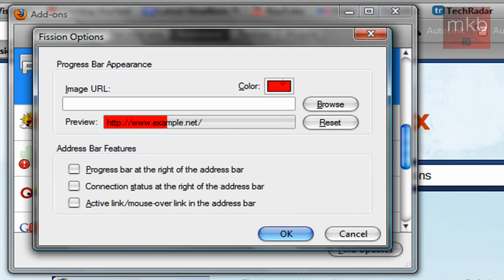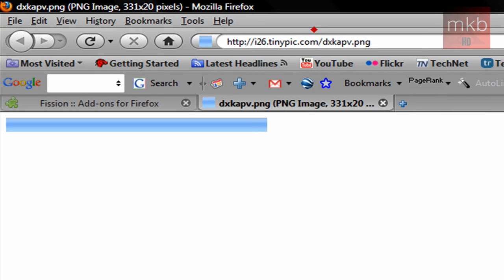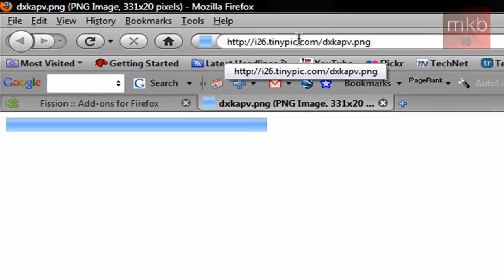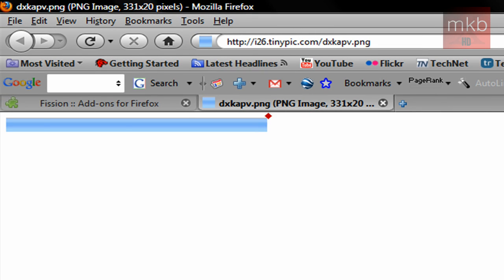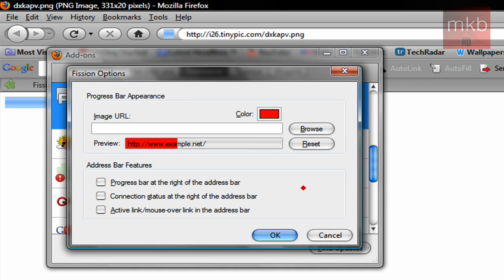One thing that I found really nice was this TinyPick PNG link, which I'll have in the description. This is almost exactly like the Safari 3.2.2 loading bar, with a few exceptions. So if you want to go ahead and use that as your loading bar for Firefox — as you can see I have a Safari theme going on here — go ahead and hit that Browse button.